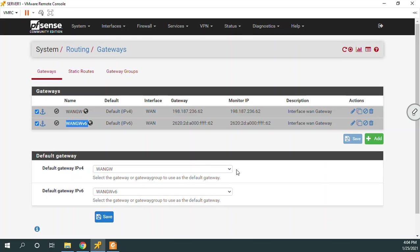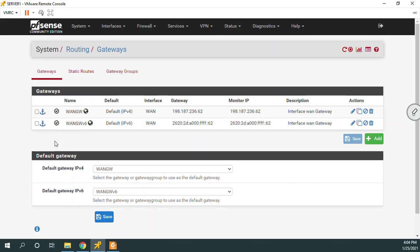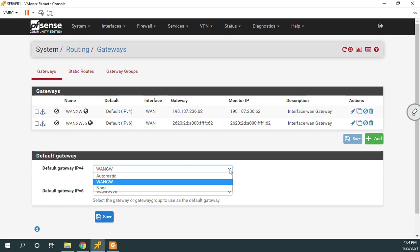Now notice that these are the default gateways and there's a huge difference here. A default gateway is if I don't know how to get to a network, then I default to use this. Notice that you can select those. If we have multiple gateways and we're going to create multiple here, you can select which one is going to be the default.